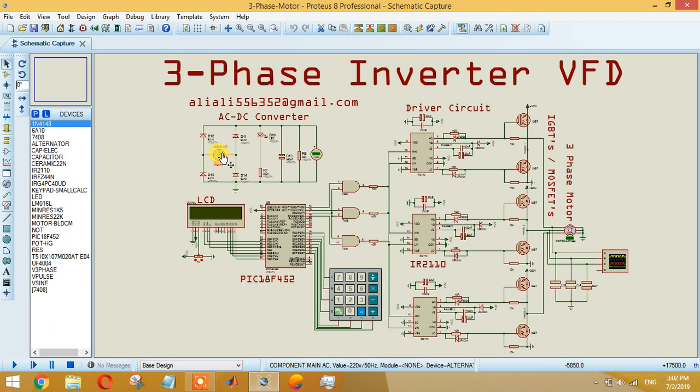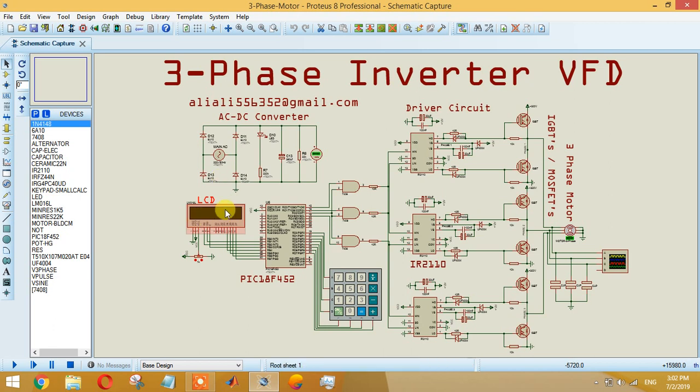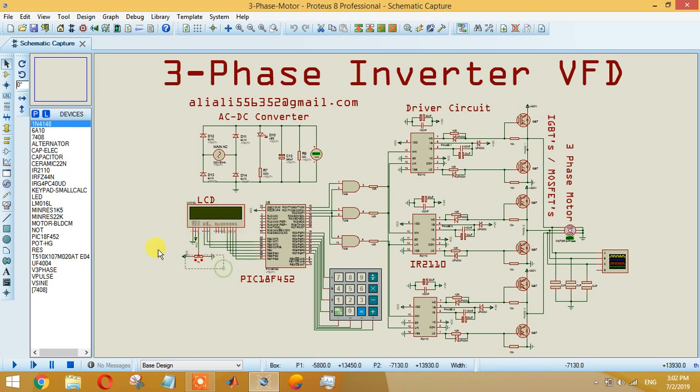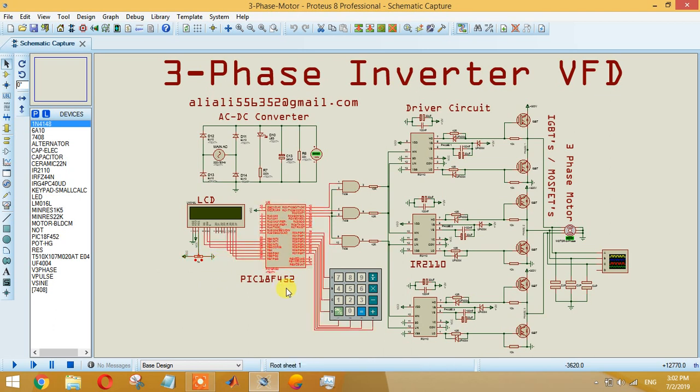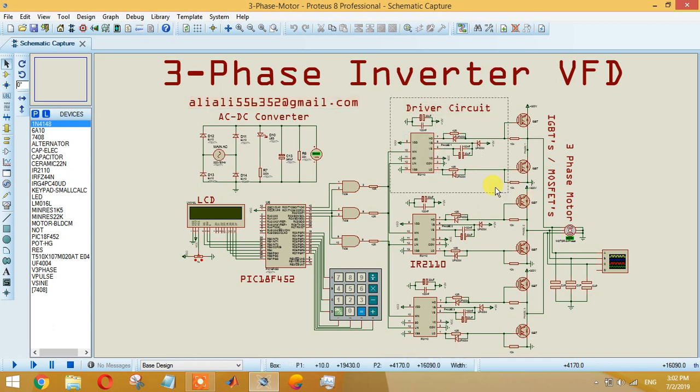This is the LCD which is a 16x2 LCD, so it will have two rows and 16 columns. It's a very simple LCD that is mostly used. This variable resistor is used to control the brightness of the LCD, and it will display the data on the LCD.